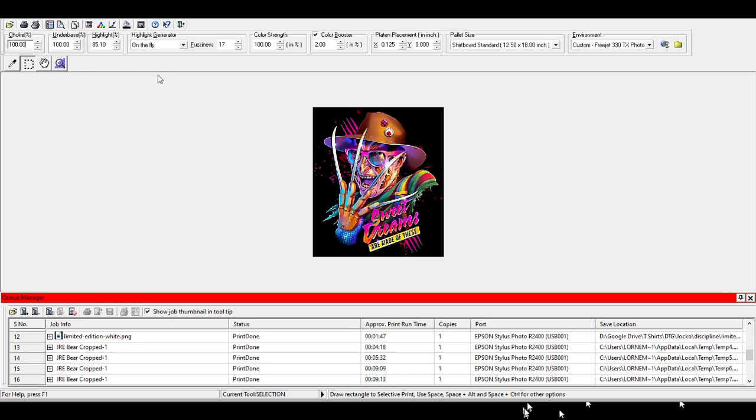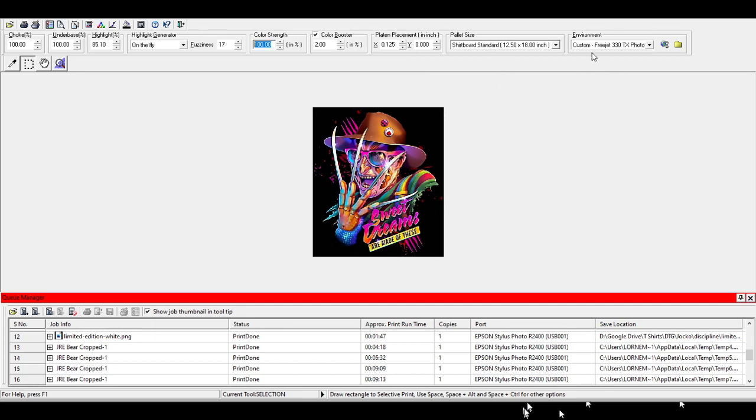And sometimes I'll do multiple prints. Your color strength here as well, you can knock that down to different percentages. If I'm printing something that's almost like a neon type color, I will knock the color strength down a little bit. And that gives you a little bit of a brighter neon looking color. Your color booster, you don't use that a whole lot, but sometimes I do on something that has light, vibrant colors like this. Your platen placement, leave that alone. This is the standard platen that I use on my FreeJet, so I don't mess with that either.